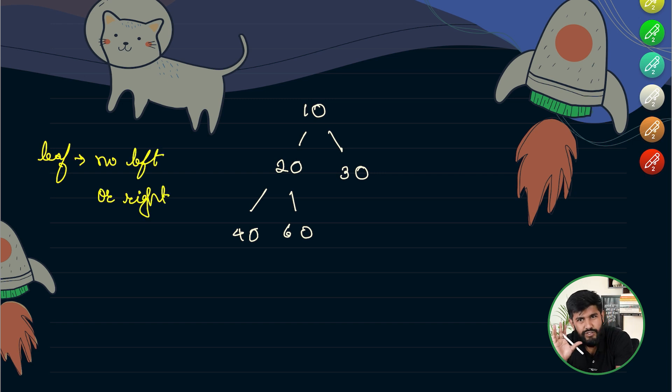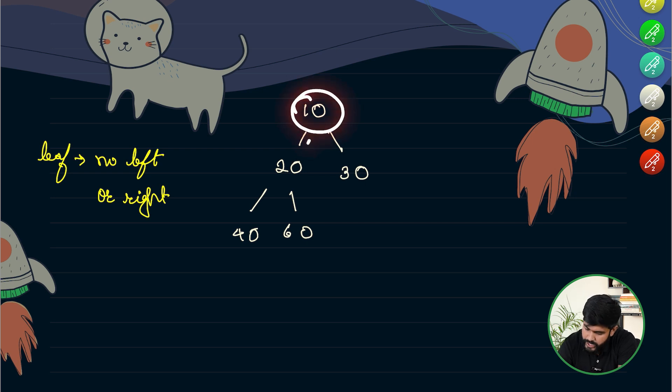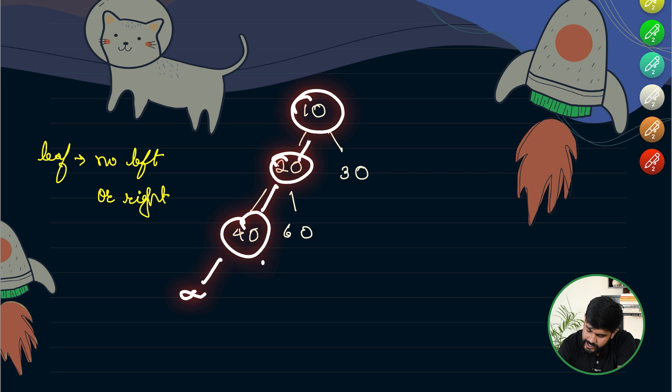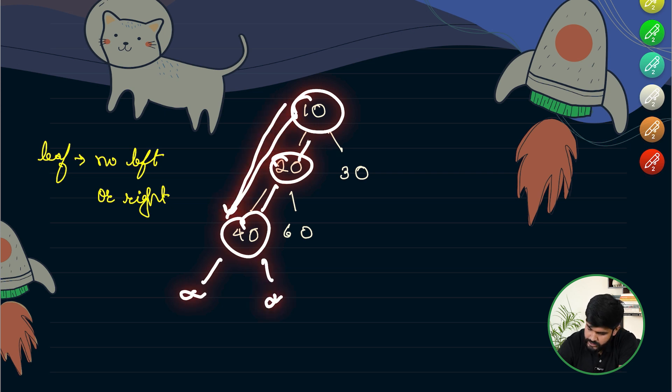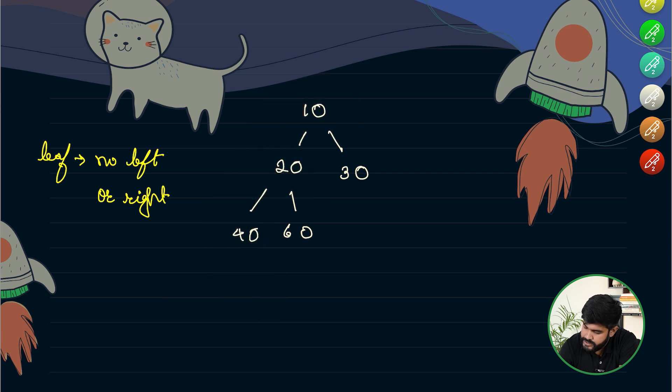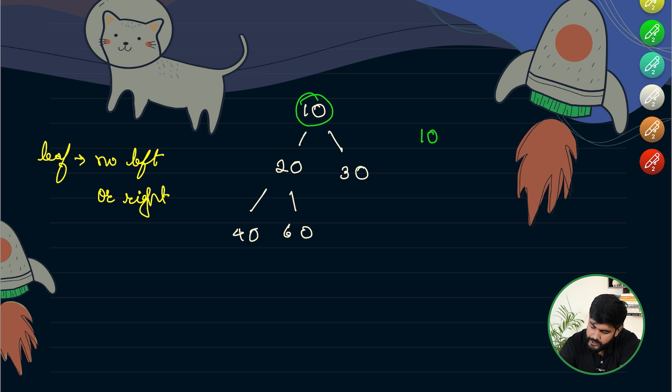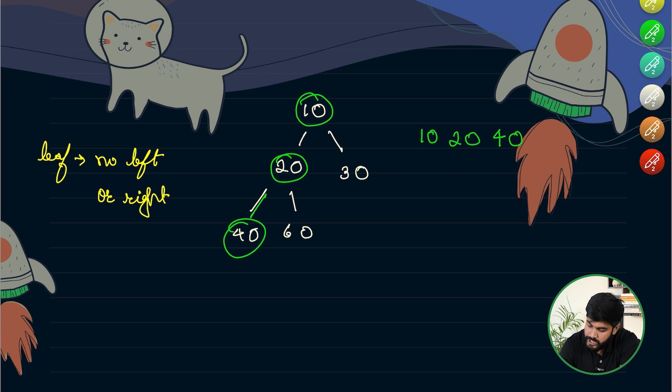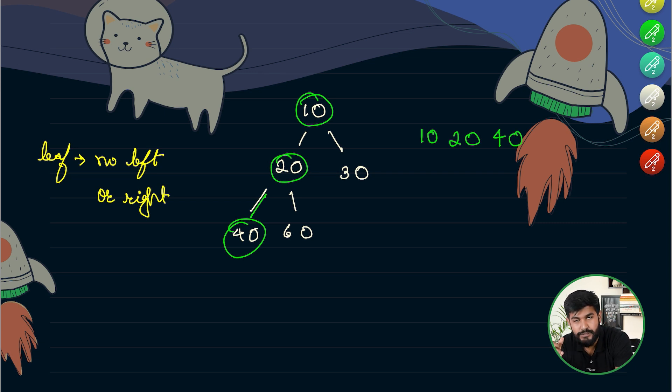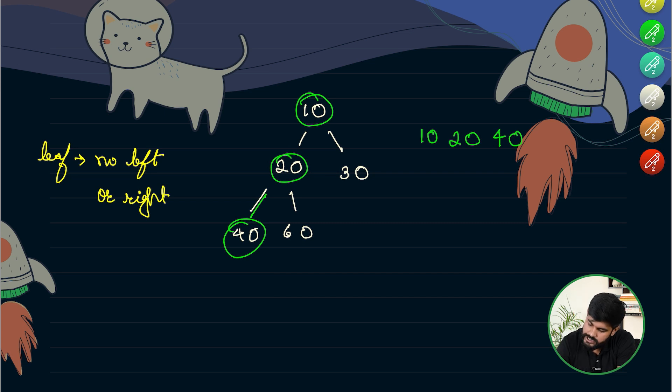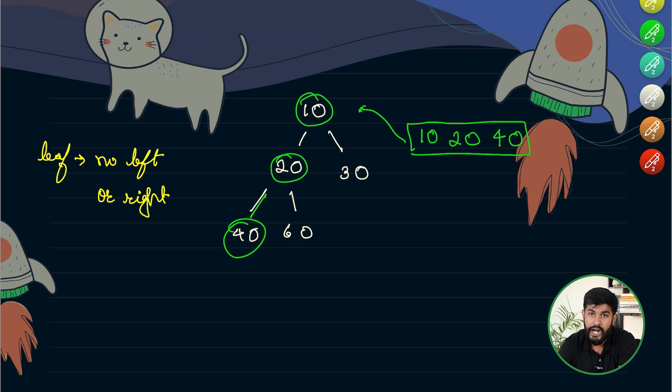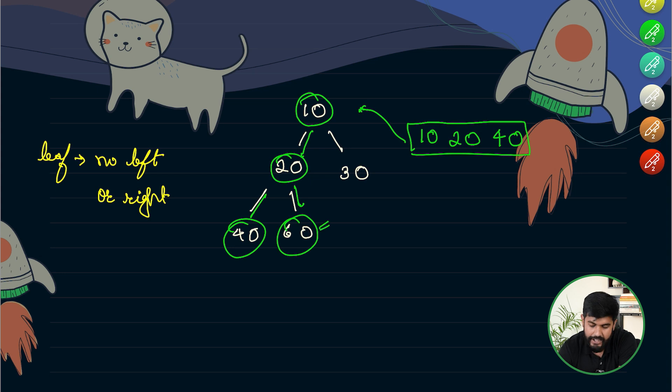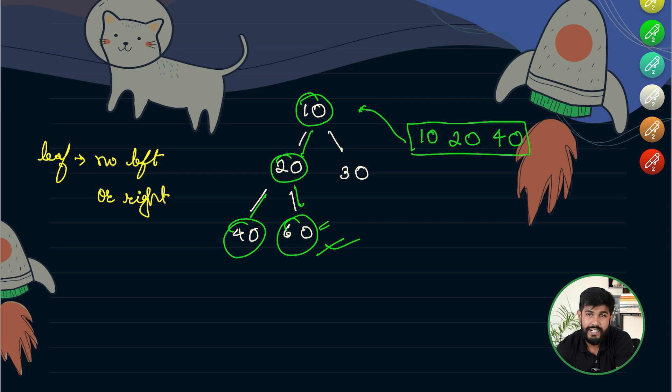So now the idea is comparatively simple. We would start from the root and when we arrive at a point which doesn't have any left or right we know that we have a path, and while we are coming down what we can do is we went to 10 we would keep it, we went to 20 we would keep it, then we went to 40 we would keep it. And now when we arrive at a condition that this particular node does not have any left or right child, that is it is a leaf node, we would say yes this is one of the expected paths. Now again we would start from the root then we would go here then we would go here and when we arrive at a position where we don't have the left and the right child that would be our solution.